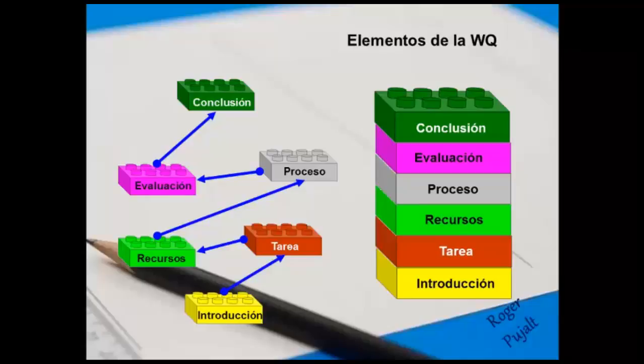Recursos: Lista de materiales electrónicos o no electrónicos para apoyar a los alumnos en la realización de las tareas.